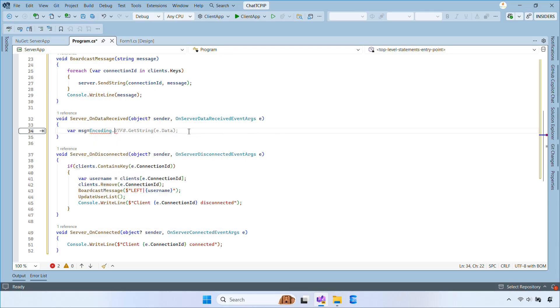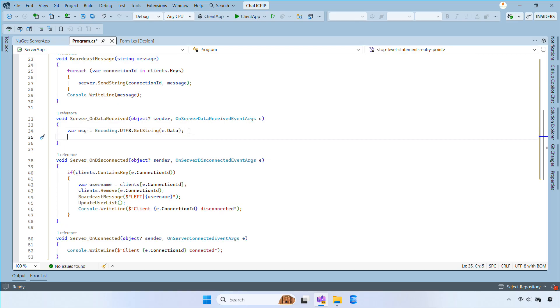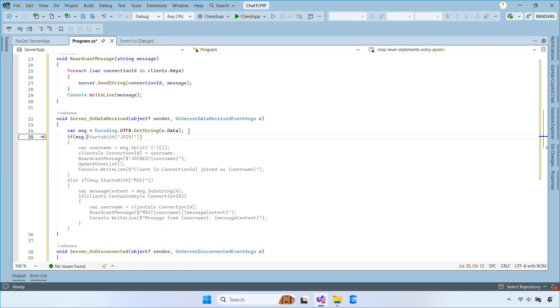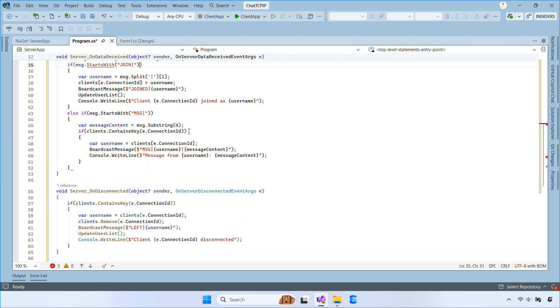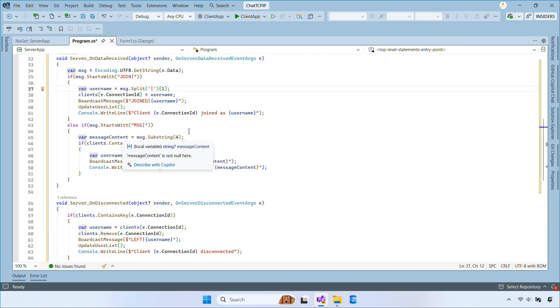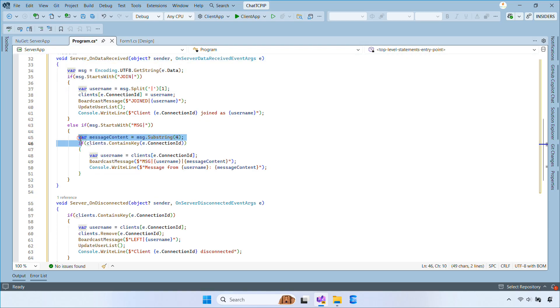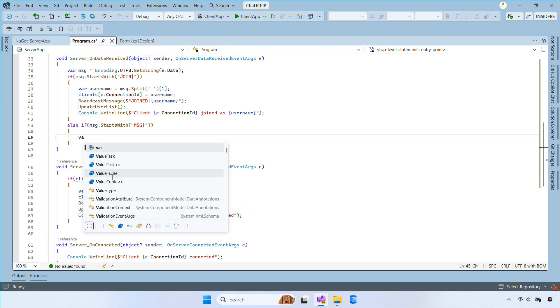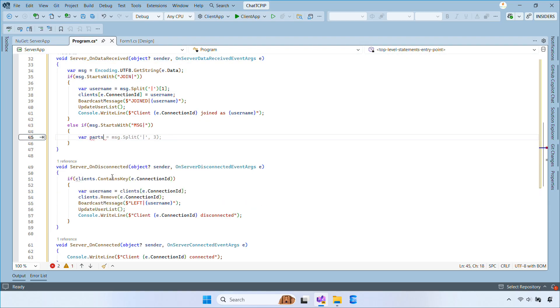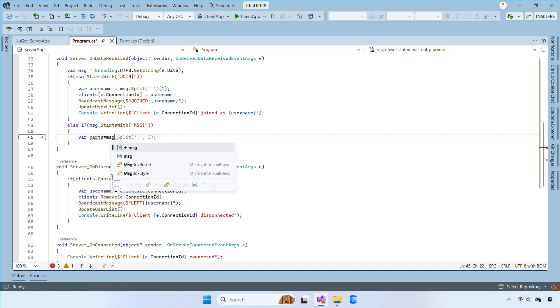Inside the DataReceived event, we first check if the message starts with JoinPipe. If so, we extract the username, store it, update the user list, and broadcast that the user joined the chat.